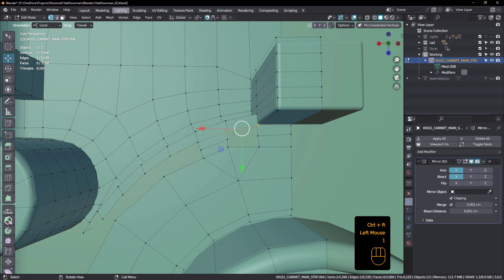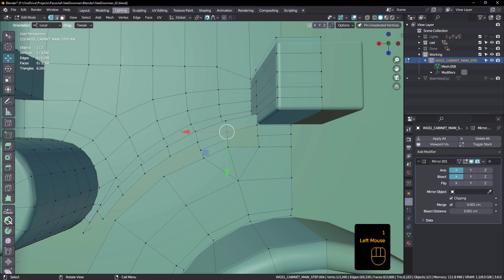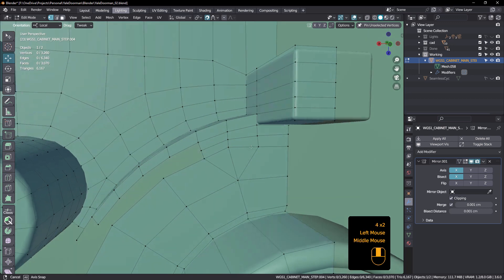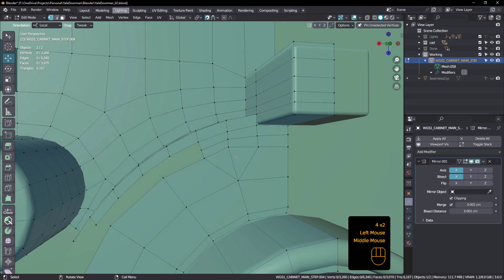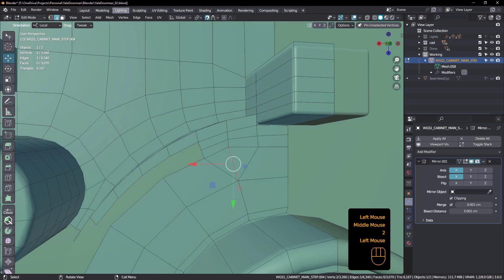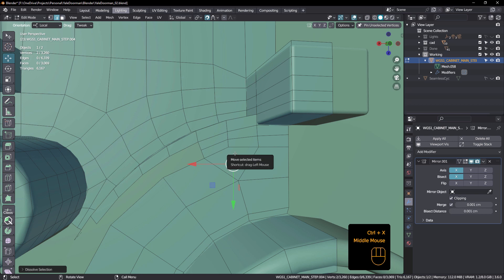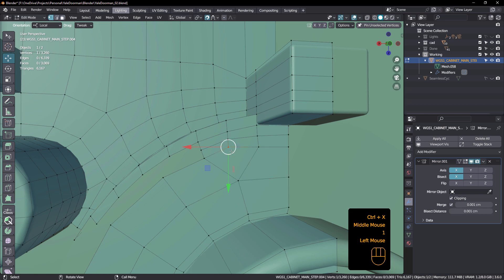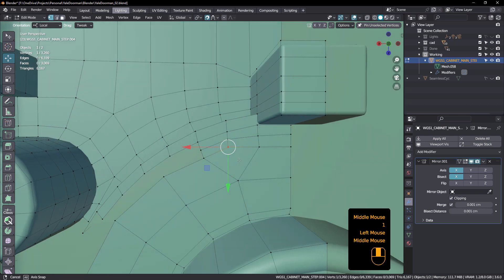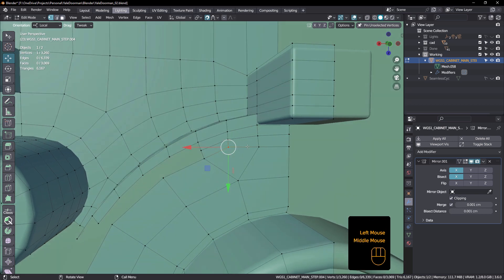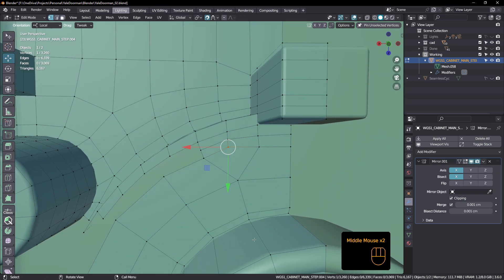So we can do that and we can do that and we can add one in there. And then I've got machine tools, smart face. Remember machine tools is a free add-on you can download and install. So I'm gonna hit four and four. So that's not too bad. I just dissolve that one. So we've got a nice diamond there. So that's actually solved that.